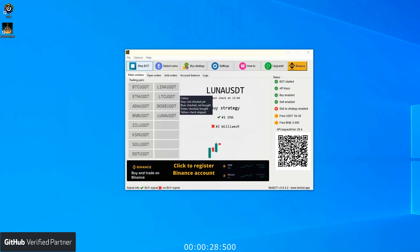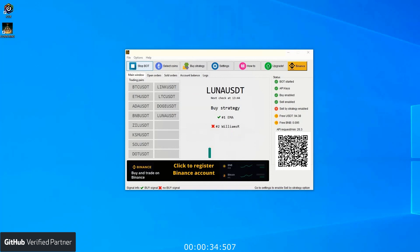In the center of the app you can see the currently chosen strategy, which is EMA and Williams R. On the right you can see the bot status.